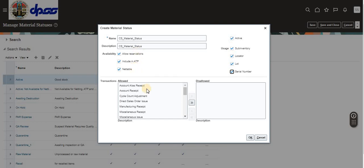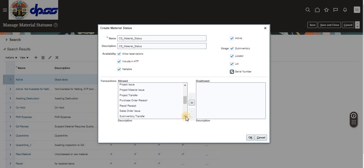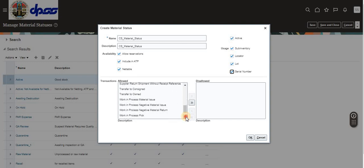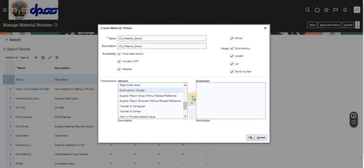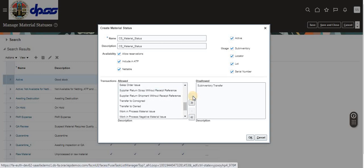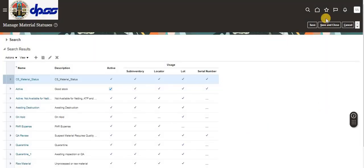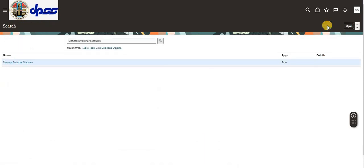If you select this material status, it will allow transactions such as cycle count, sales order issue, manufacturing-related transactions, movement requests, project-related transactions, and transfer orders. However, I'm going to set the subinventory transfer to disallow, then save and close.